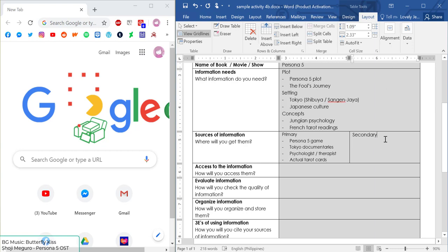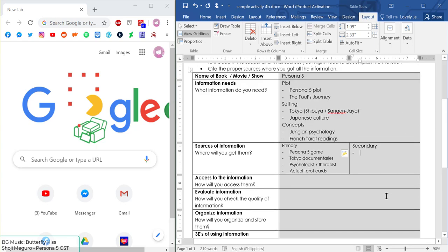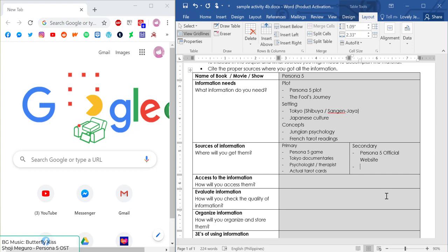Secondary sources are really important because due to our limited experiences and capabilities, the best way to get information is often through secondary sources. For the plot of Persona 5, if it has an official website, it's possible for us to visit that. For the setting, not everyone can go to Tokyo or find very specific examples from documentaries, so another thing we can do is go to different blog posts on Tokyo and their culture.